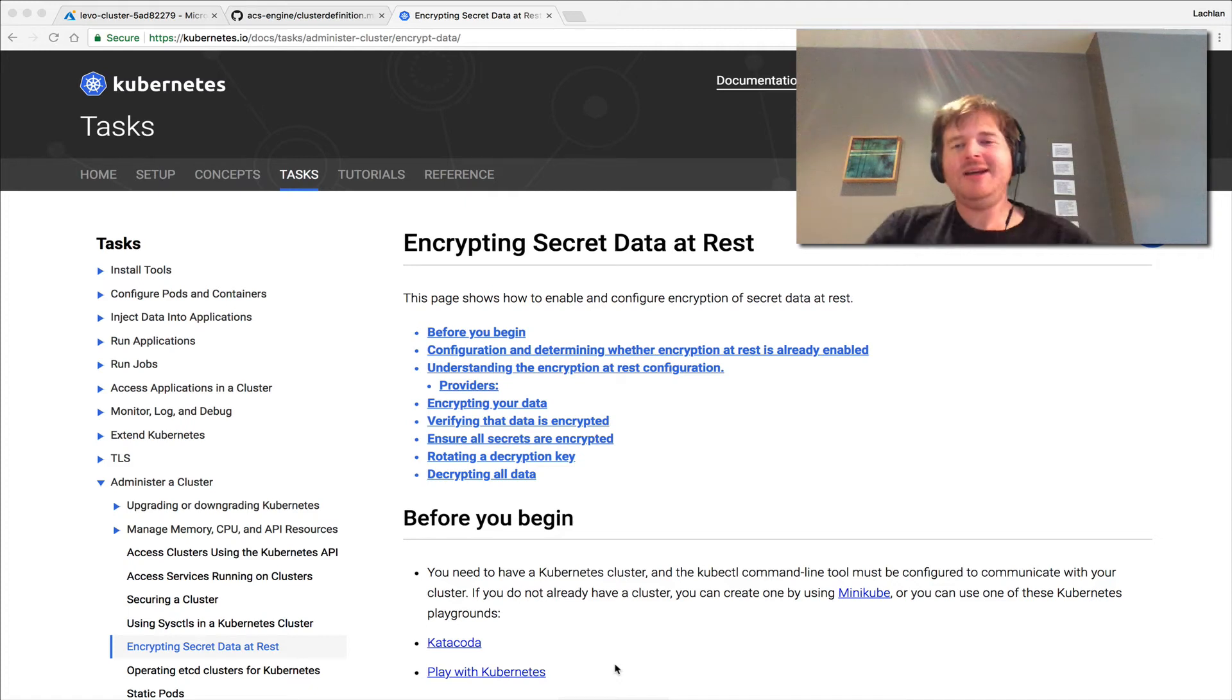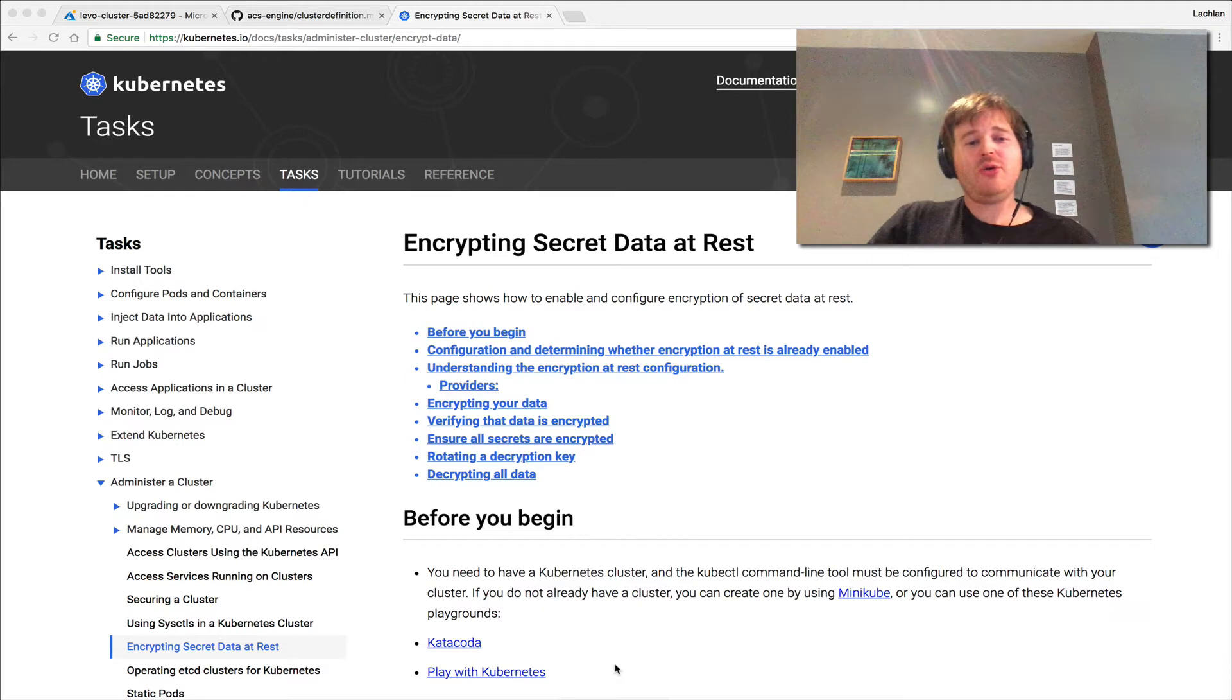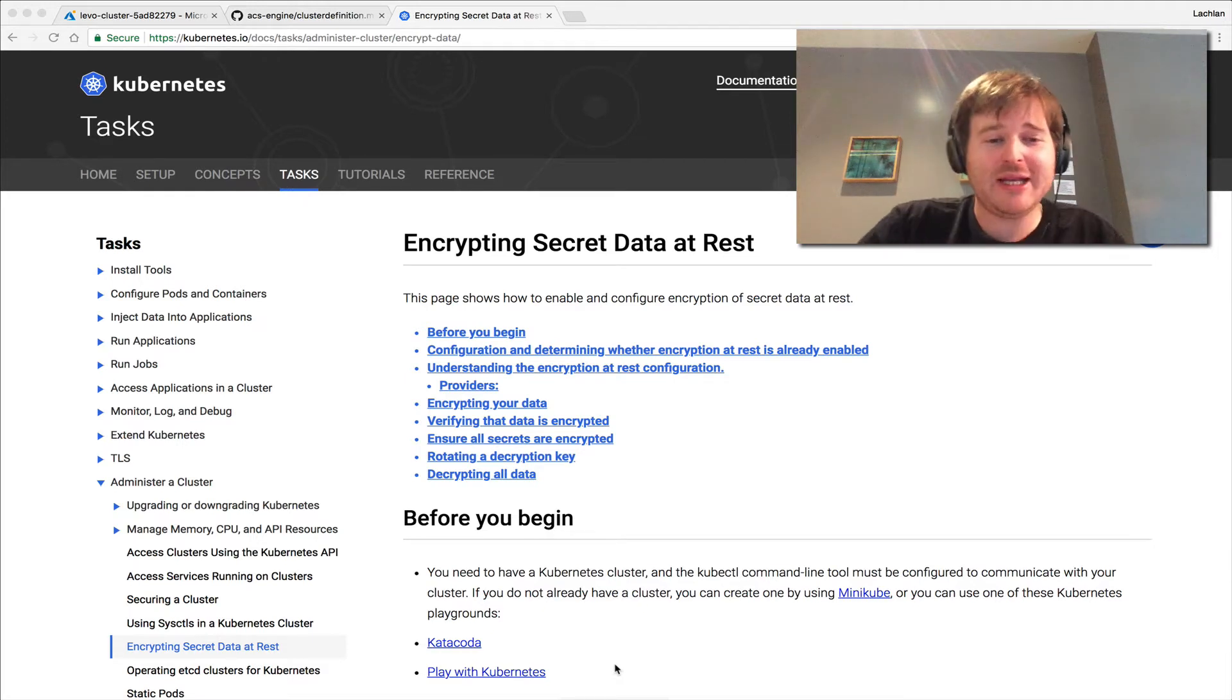G'day, Lockie here. Really exciting feature that I wanted to show everybody. Encrypting secret data at rest on Kubernetes.